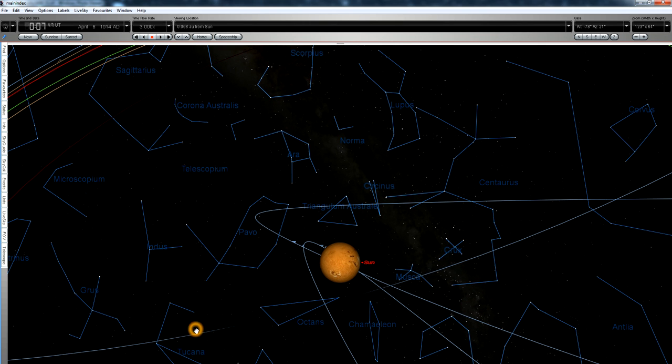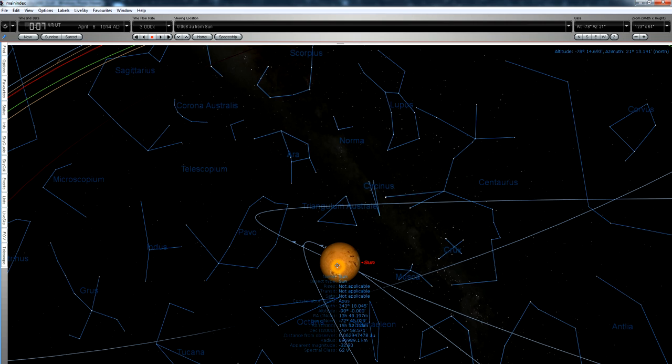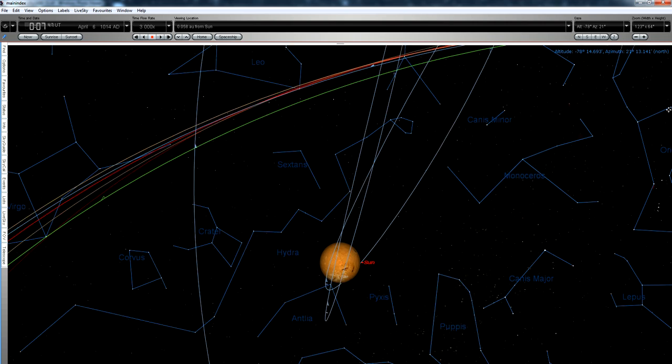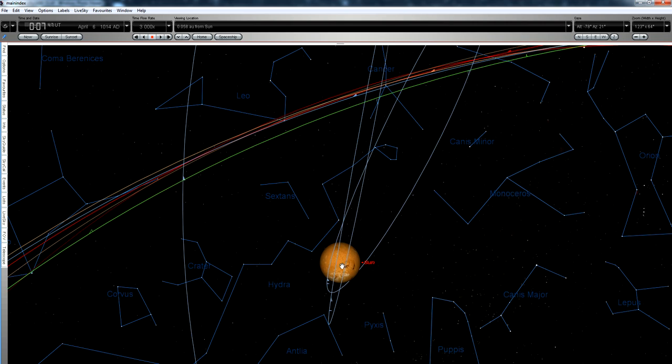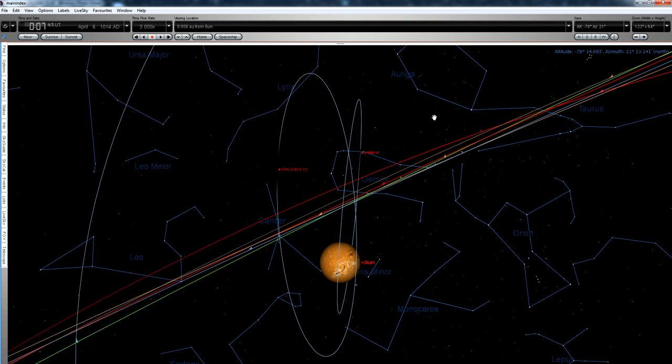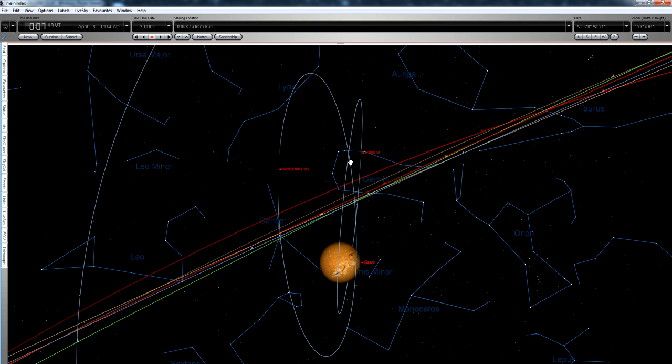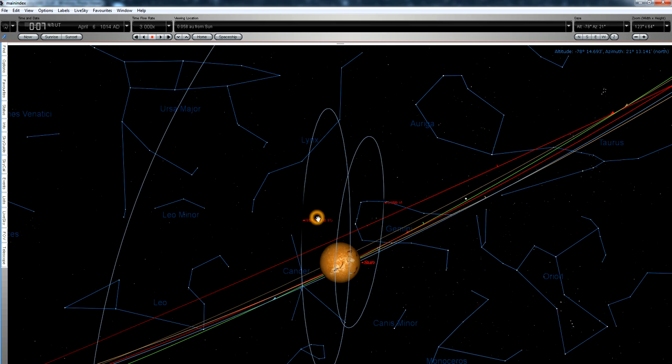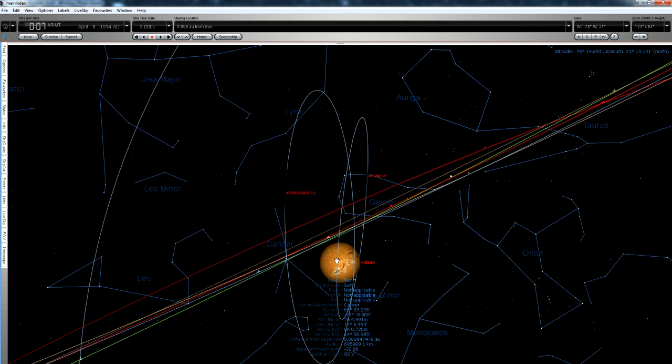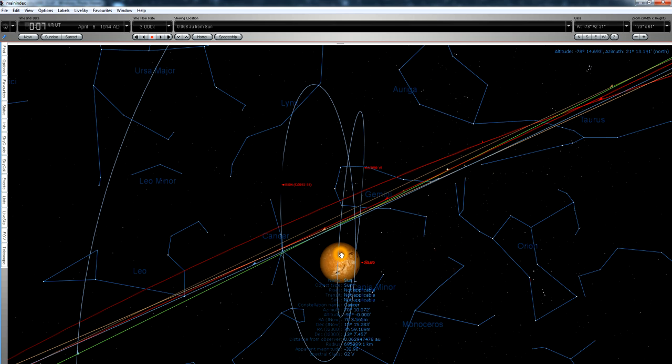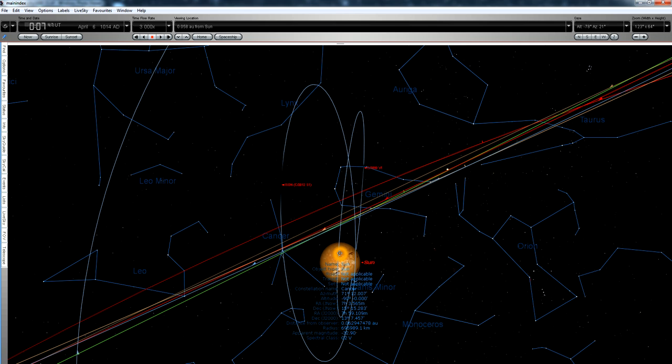So 1014 came from about this direction, the constellation of Octans. Whereas ISON and the Great Comet of 1680 come from this region over here, Gemini, Cancer, that sort of area. We're talking completely different parts of the sky, completely different comets.